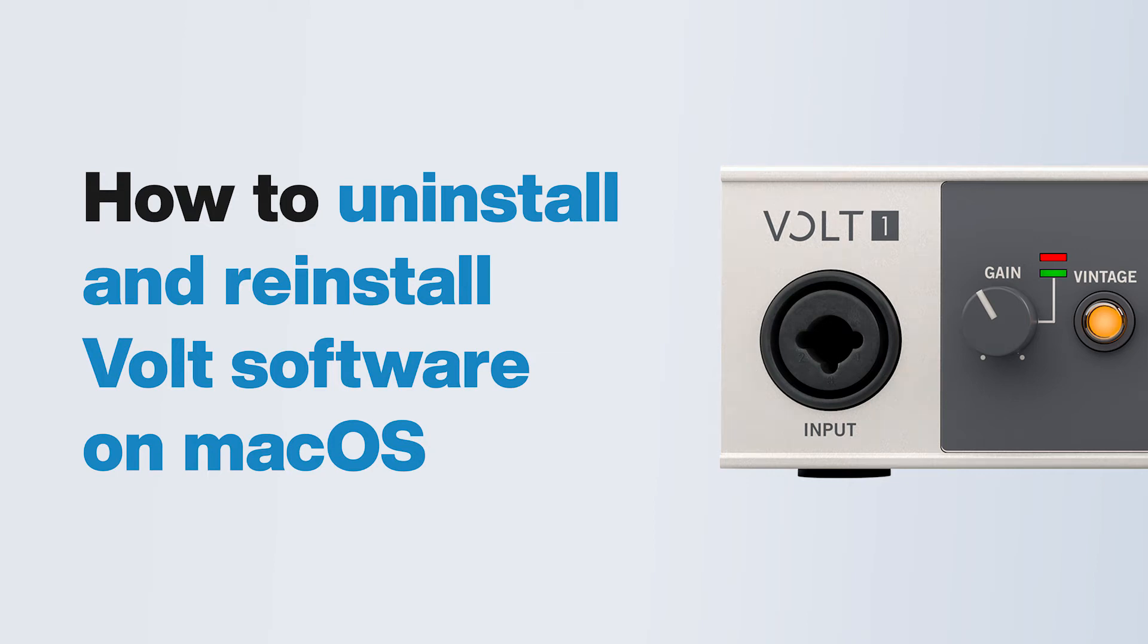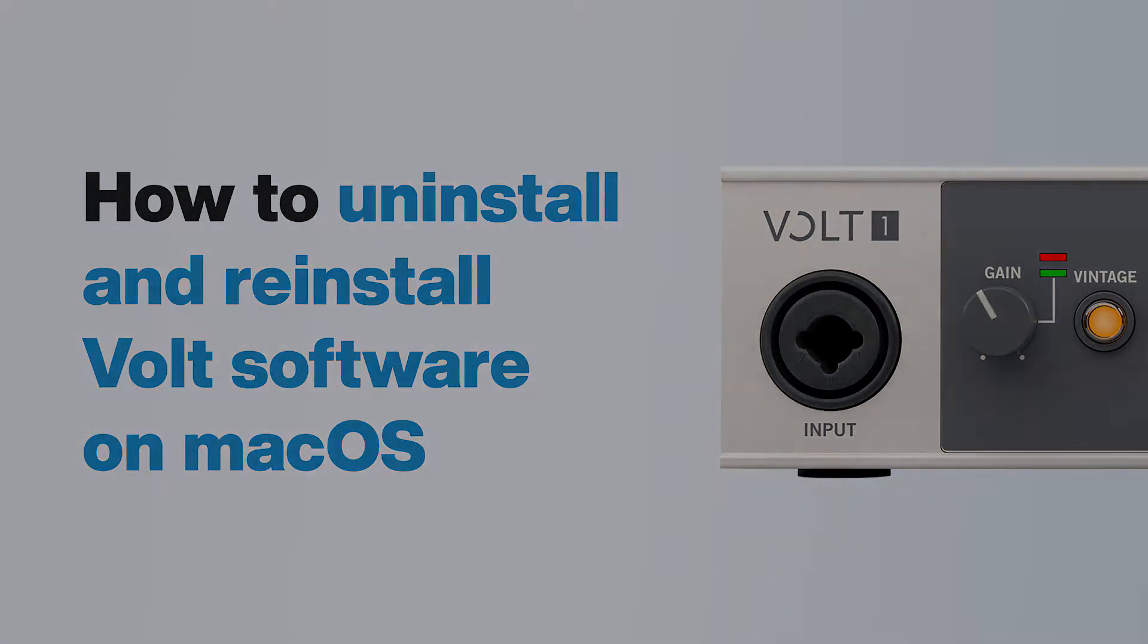In this video, we show you how to troubleshoot software issues with Volt on macOS by uninstalling and reinstalling the UAConnect app.